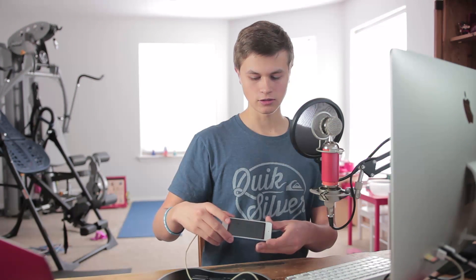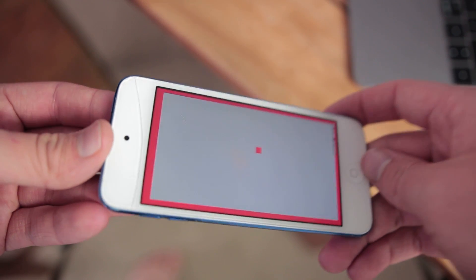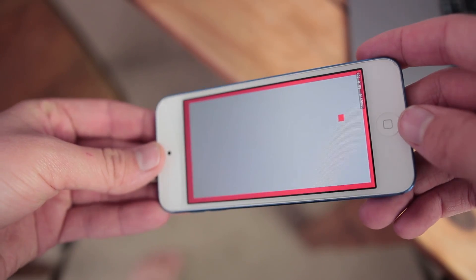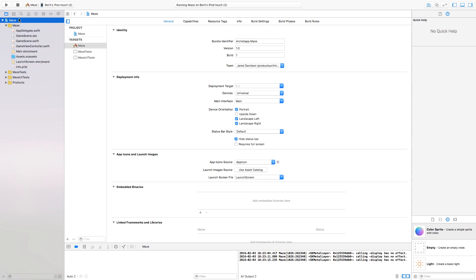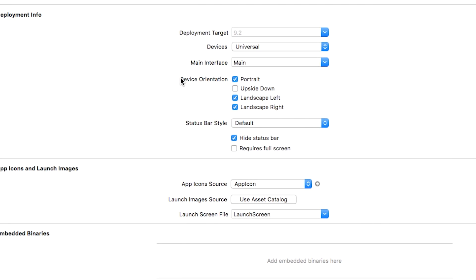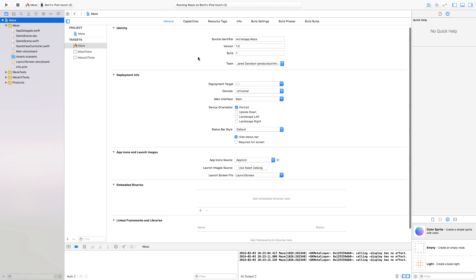One thing I'm noticing is that it keeps switching over to landscape mode because I'm changing the device's gravity. Let's head over to our project navigator, go to Device Orientation, and set it to Portrait only. Accelerometer updates are a little bit funny in landscape mode, so I'm going to keep it in portrait.